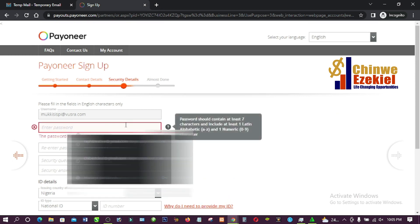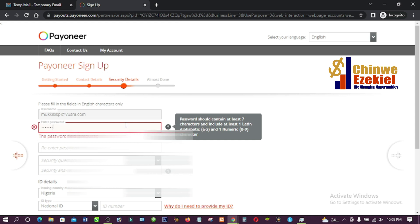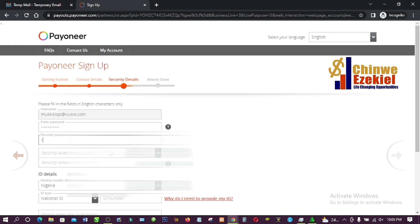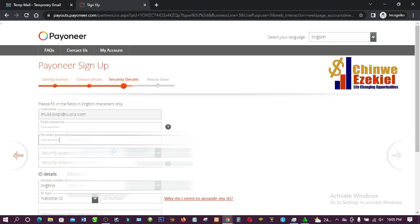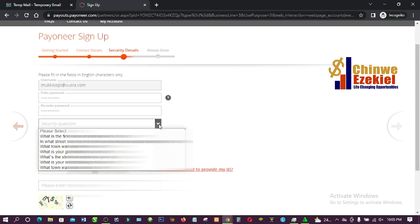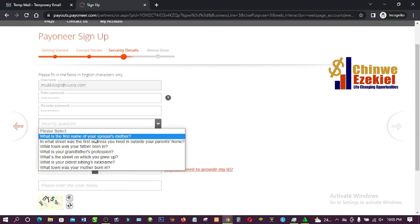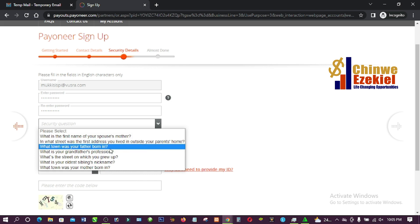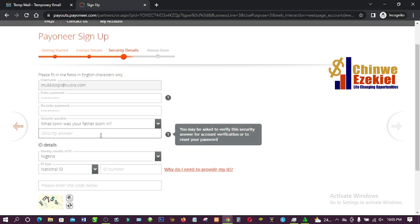Now enter a password — make sure it's something you can remember easily. Then select a security question from the dropdown. Options include 'What is the first name of your spouse's mother?', 'What street was the first address you lived in outside your parents' home?', and 'What time was your father born?' I'll select one and enter the answer.